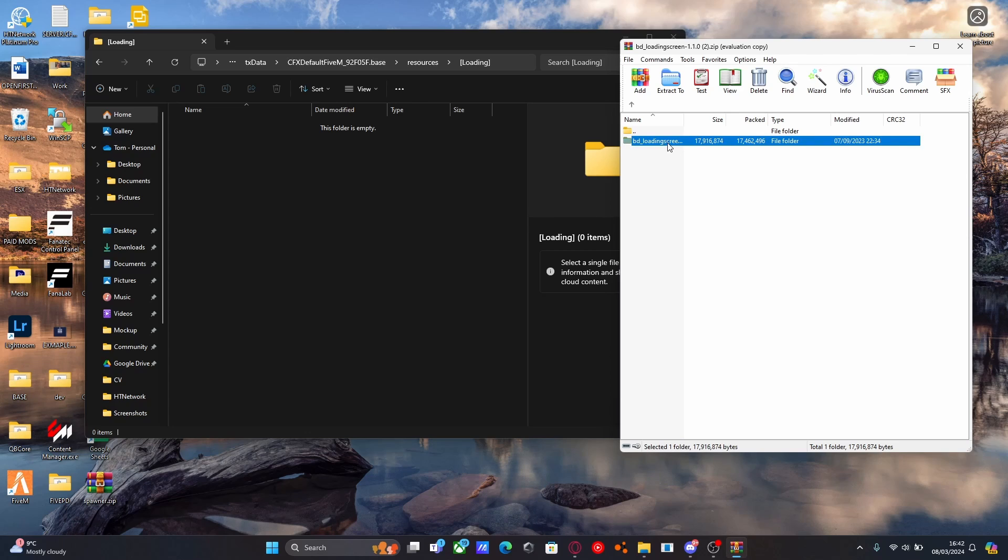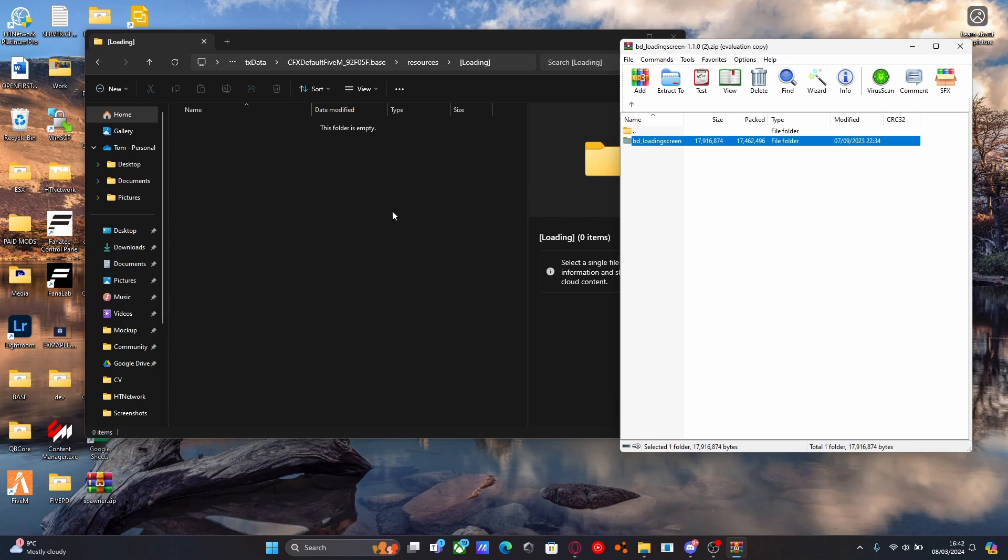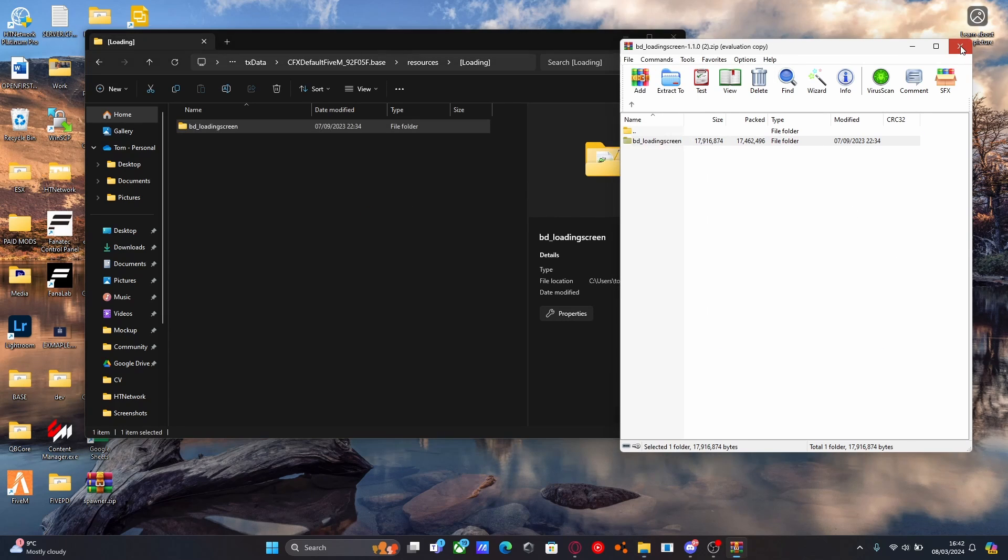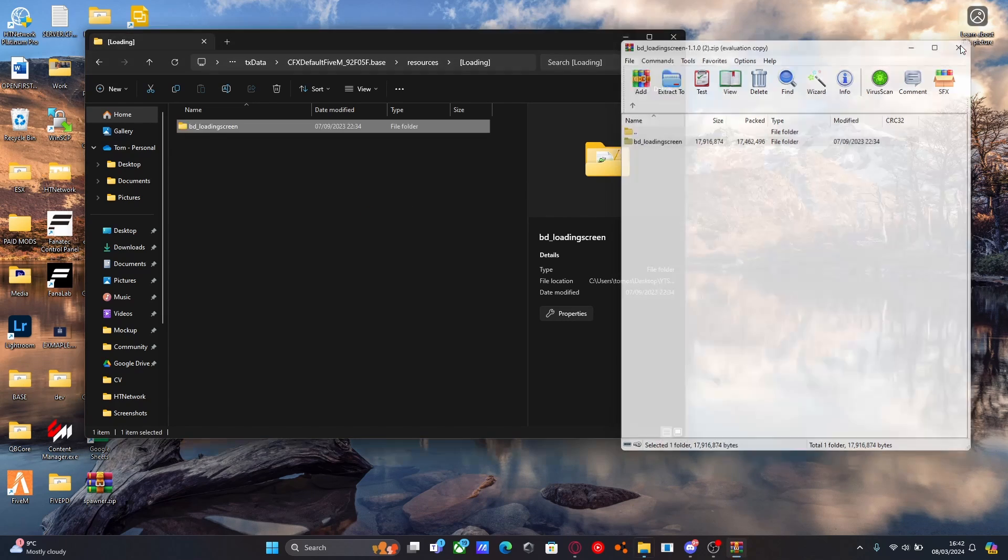So to do this, I'm going to grab our loading screen. We're going to rename it to just BD loading screen, get rid of that part on the end and drag and drop it into our loading folder. We're done with that, so we can close that download.